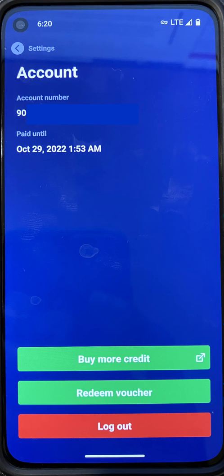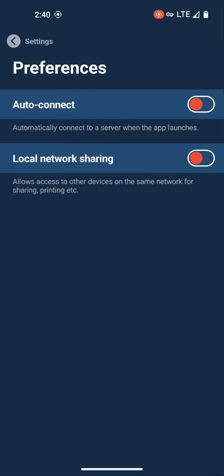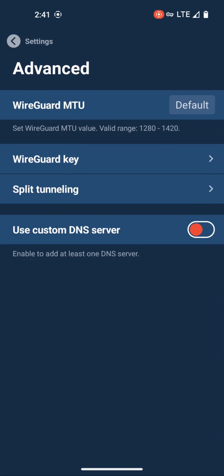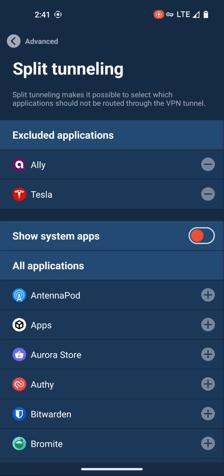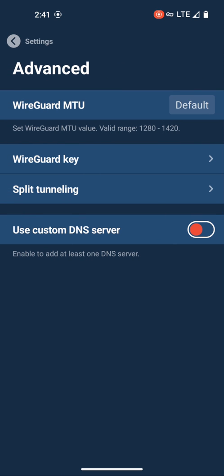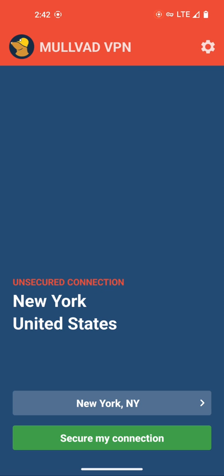In the account menu, you can see your account number, when your current subscription expires, and options to buy more credit, redeem a voucher, or log out. In preferences, you can choose to have the VPN auto connect and enable local network sharing. In the advanced section, you can change your MTU, regenerate your WireGuard key, and enable split tunneling. But that's about it — there are no malware or tracker blocking options, you cannot change your protocol, and with Mullvad you can only use WireGuard. There's also no option to create profiles for different use cases, so overall there's just less customizability.